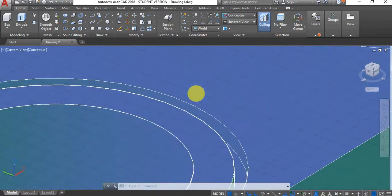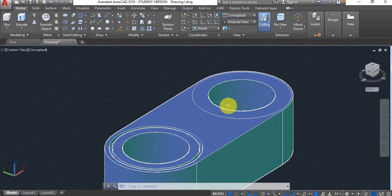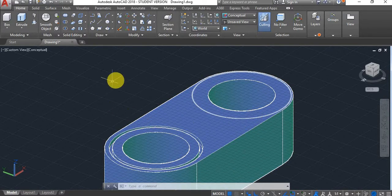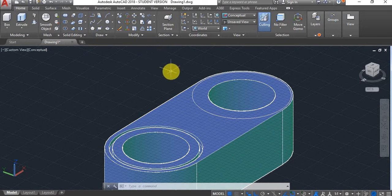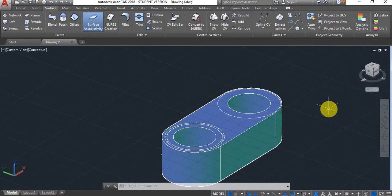This is the way to do it when your press pull command is not working, because you will find quite often in AutoCAD that the press pull command struggles to recognize very small areas or very complicated profiles. Thank you very much for watching, and I will see you in the next one.